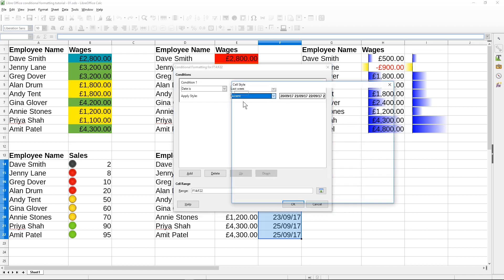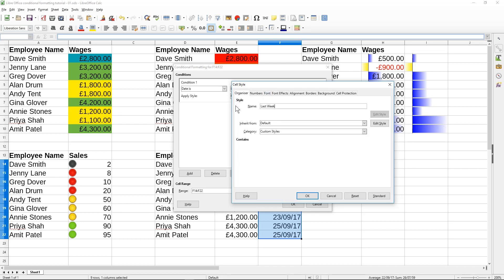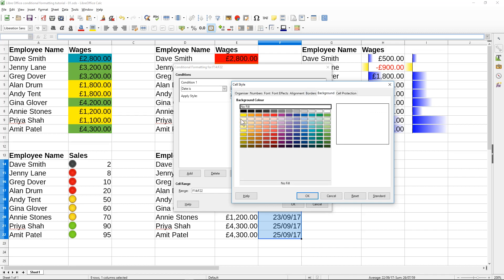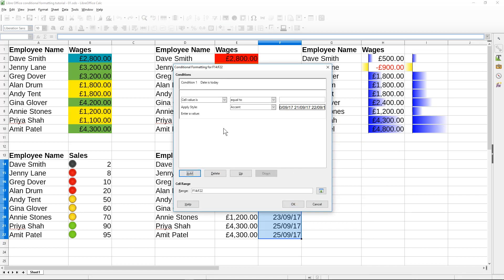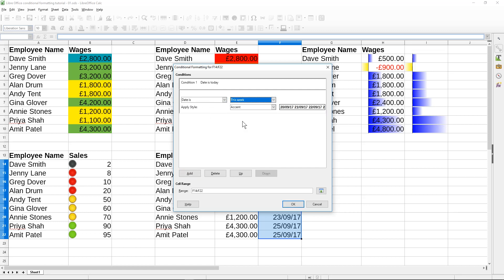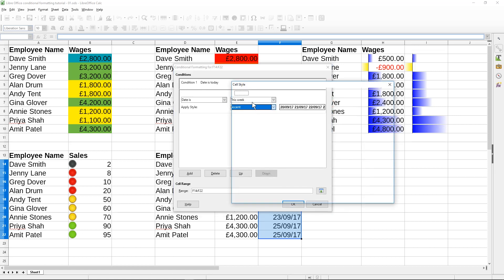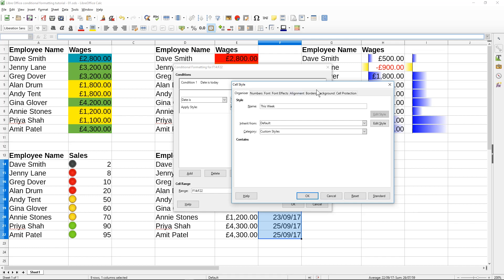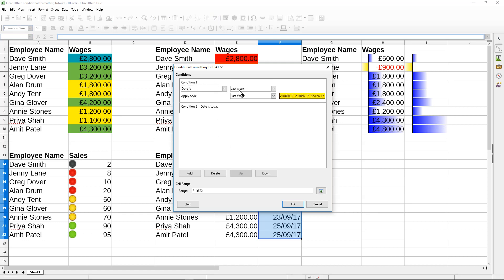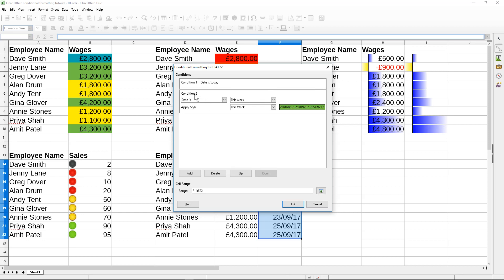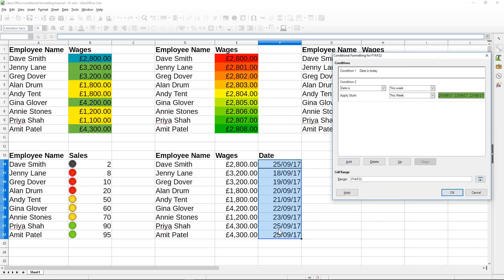We'll select the date cells, go to conditional formatting, select 'Date', and set the first condition to 'date is last week'. We'll click new style, name it 'last week', and set the background color to yellow. Then we'll add a second condition: 'date is this week', new style, and select green. So we have two conditions — last week is yellow, this week is green.